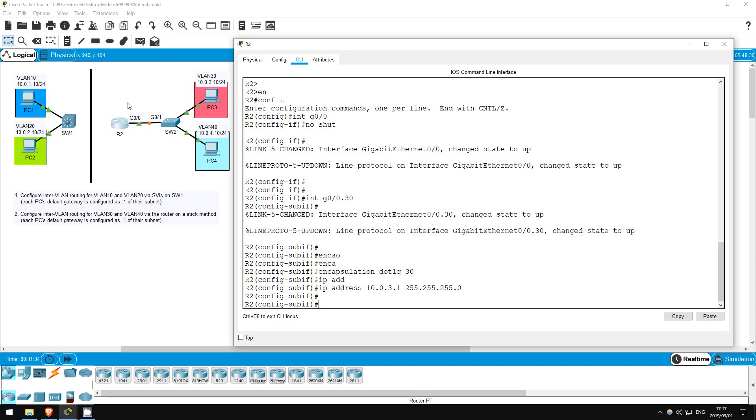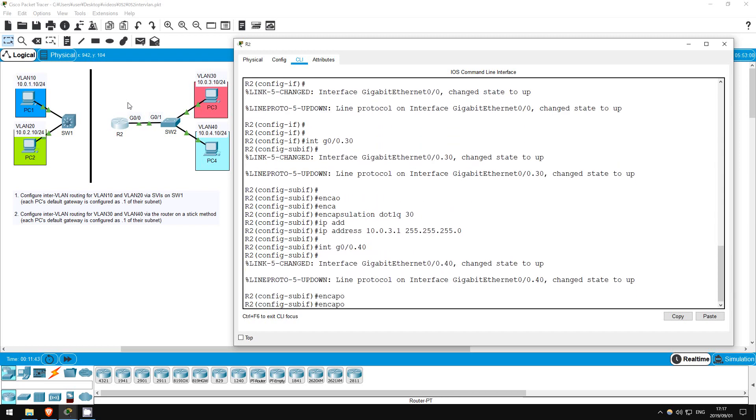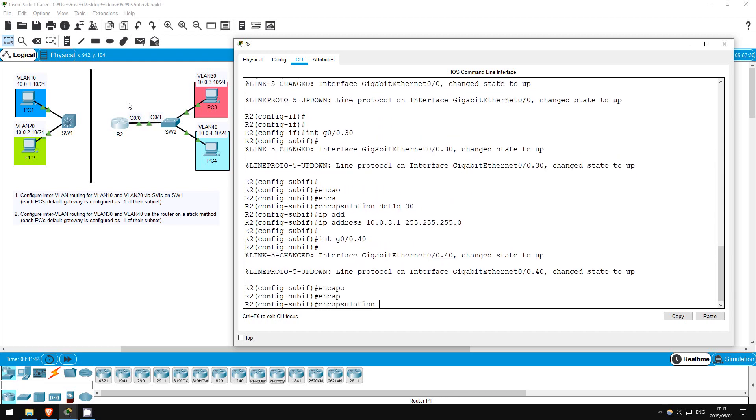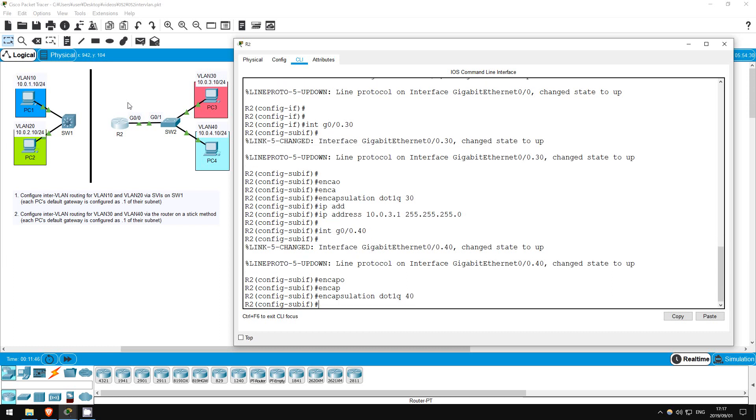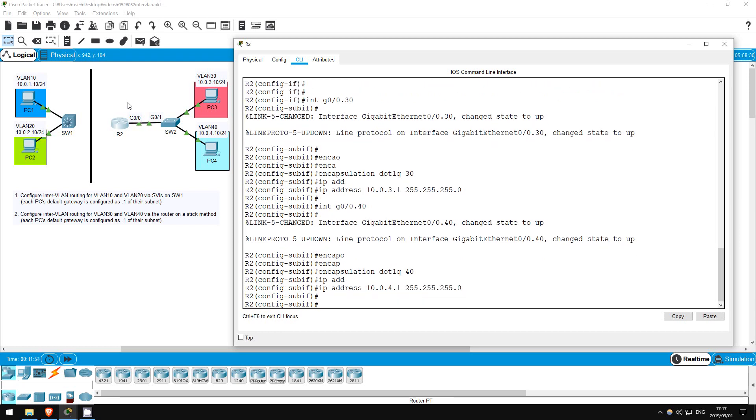Now let's make another sub-interface for VLAN40 and do the same. Interface G0-0.40. Encapsulation dot1Q 40. IP address 10.0.4.1, 255.255.255.0. That's all there is to router on a stick.